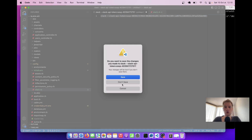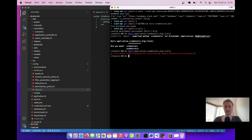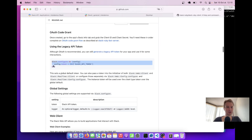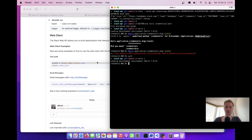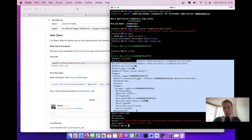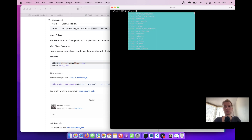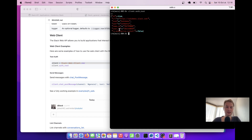Now let's go to the Rails console and try to authenticate. I'll type: client = Slack::Web::Client.new. There is a client. Then client.auth.test — and okay, we have authenticated. It works.